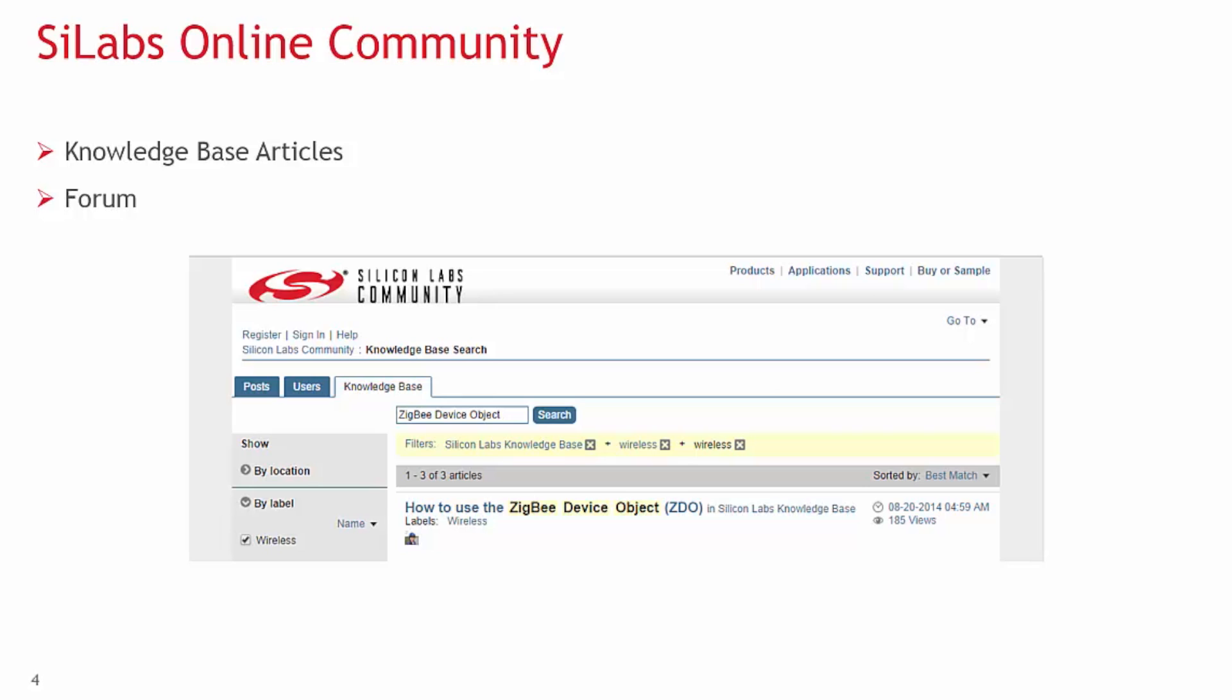Silicon Labs has a constantly updated knowledge base. Knowledge base articles, or KBAs, are posted by our engineers covering everything from why do I get this error to frequencies used in the EM35X IC. KBAs are searchable online and do not require access.